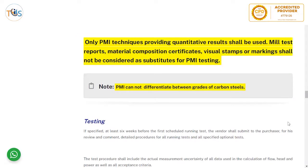Mill test reports, material composition certificates, visual stamping, or marking shall not be considered as substitutes for PMI testing. Conversely, PMI cannot substitute for mill test reports as they serve different purposes. PMI confirms that the right material is used, while mill test reports certify material with more accurate information including alloying composition, heat number, and batch number.